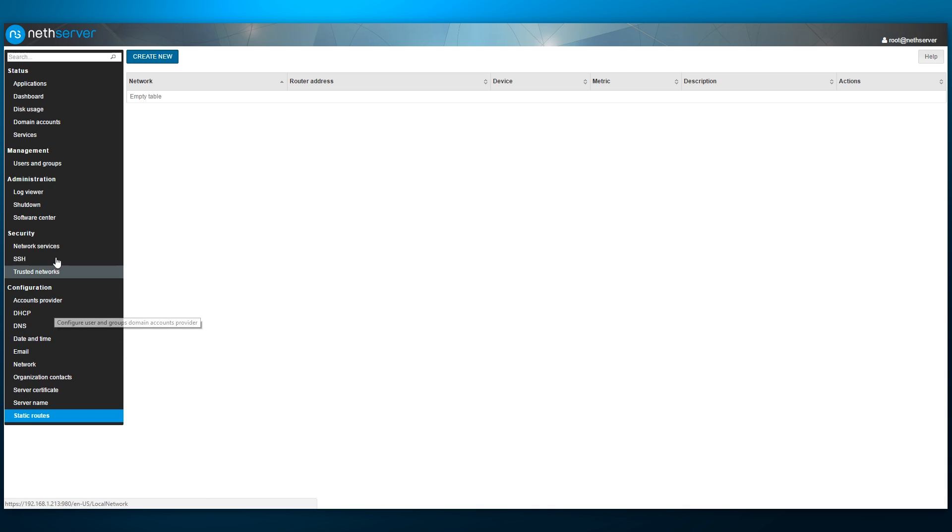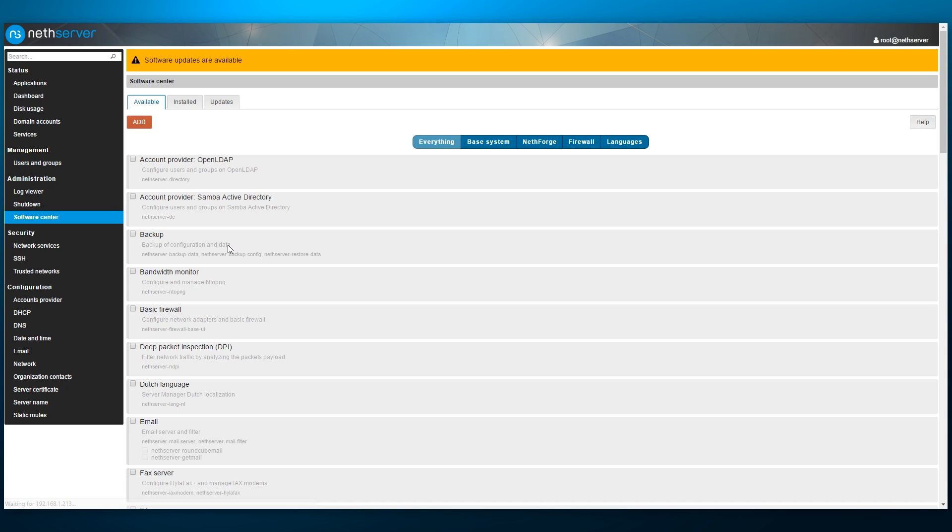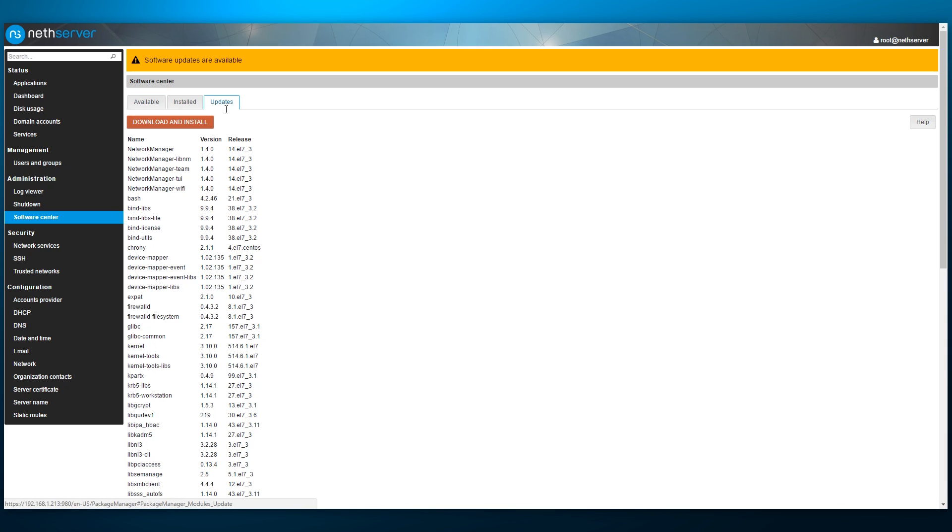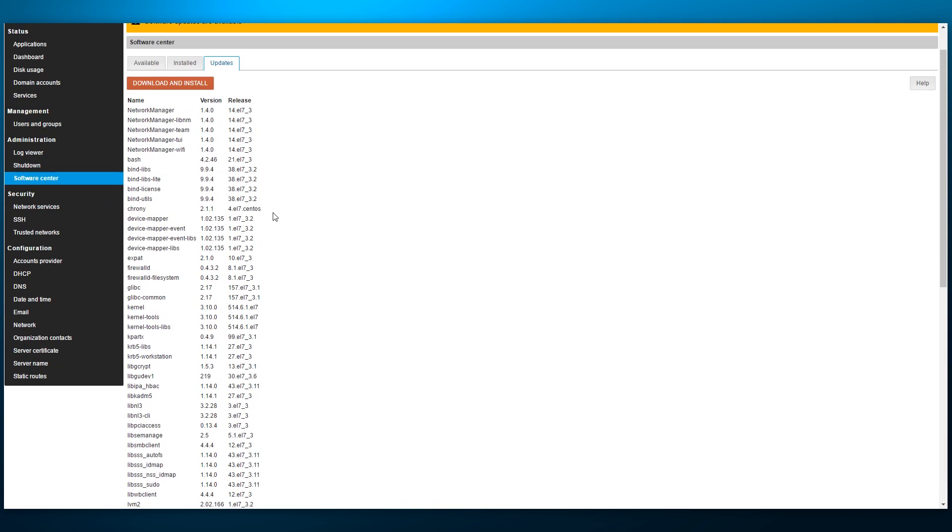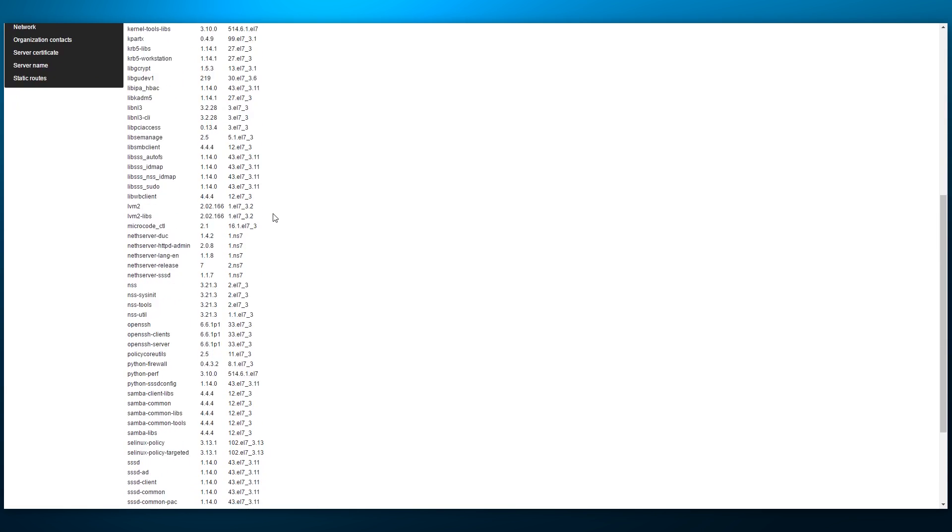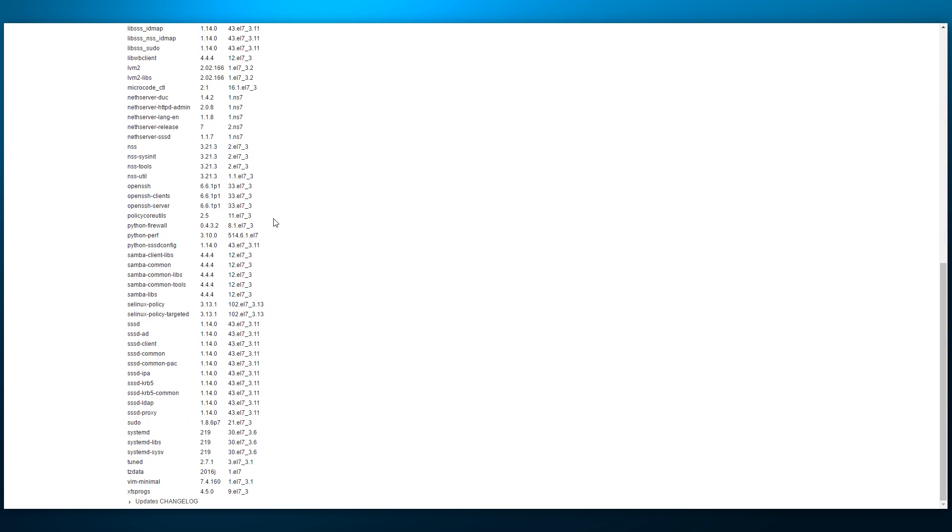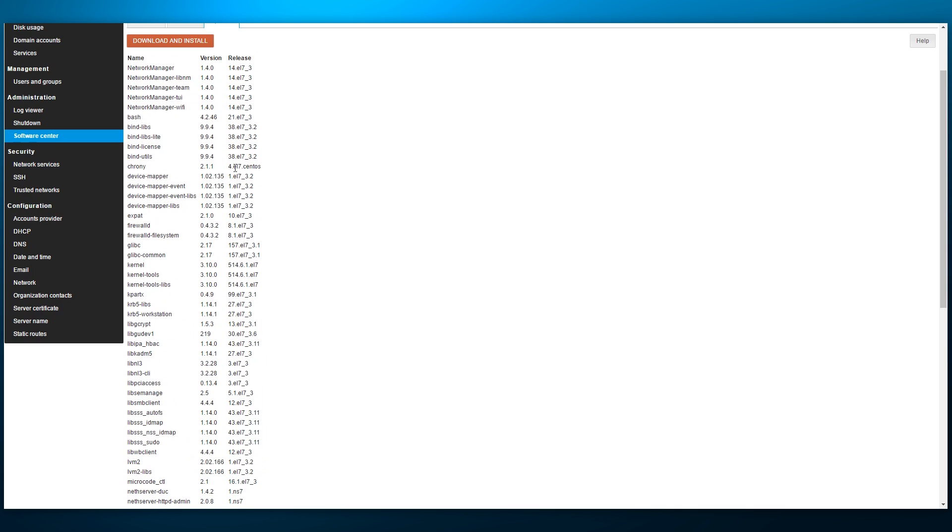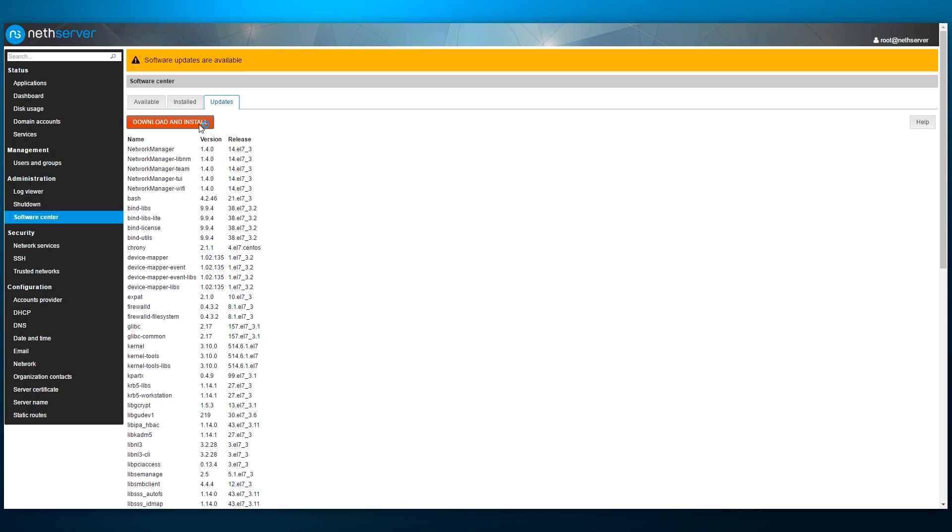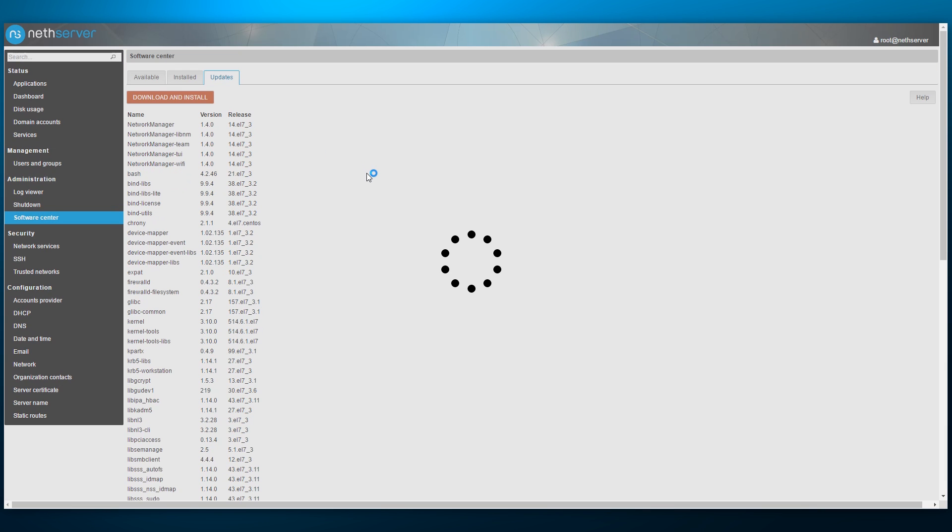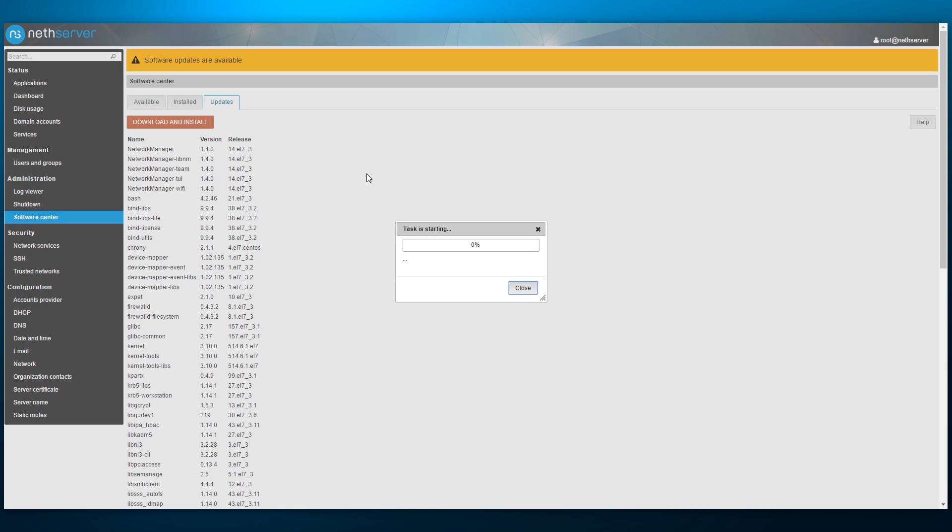Now let's go back to the software center. We are notified of available updates and a list of packages pending update. We can trigger the update with a single click. After that's done, we can review the list of available applications.